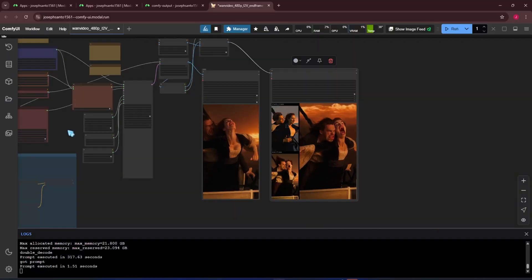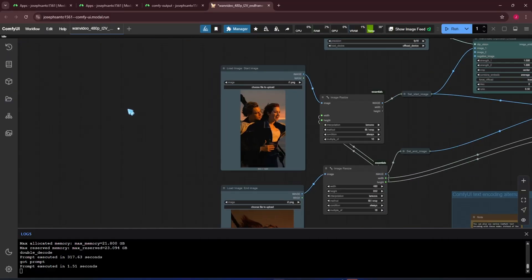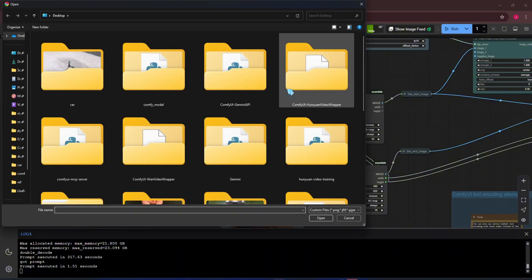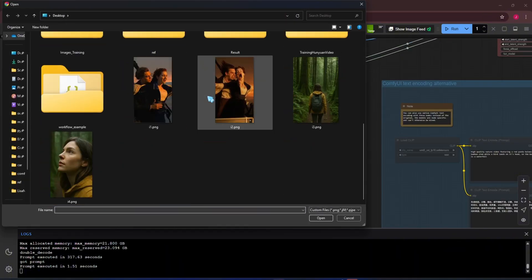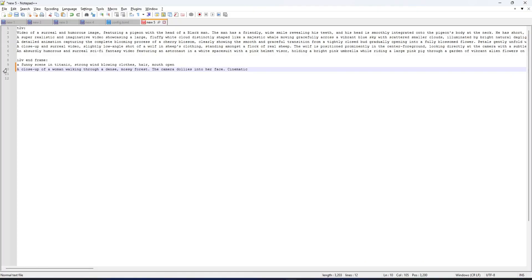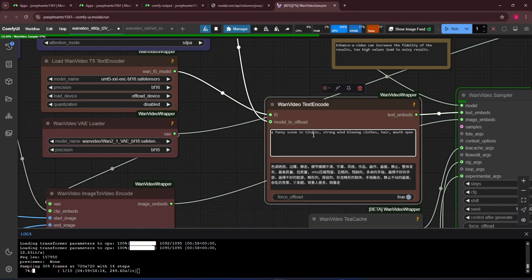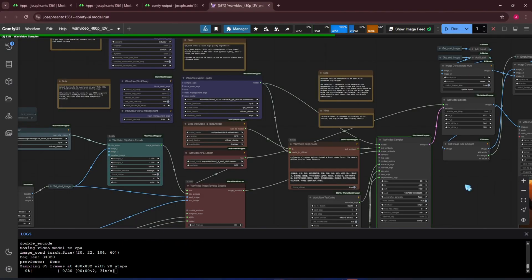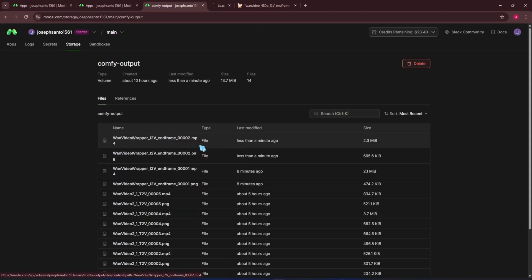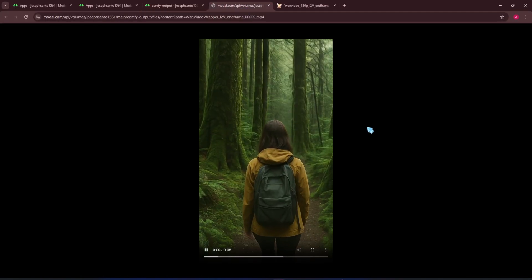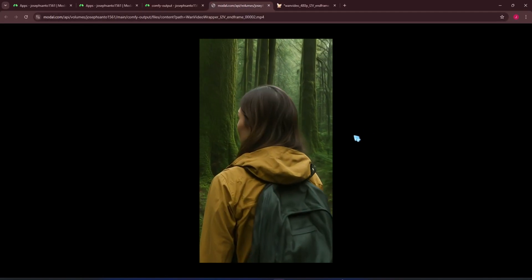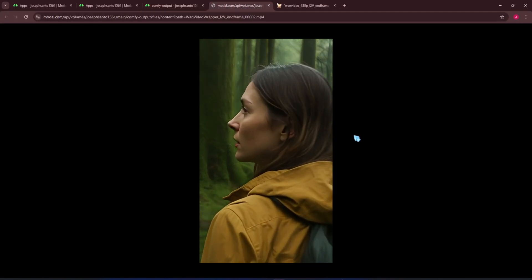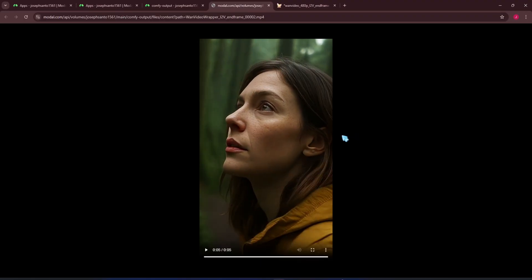Now, let's try another example. This time, I'll use a start frame and end frame generated by ChatGPT, along with a matching prompt. The result is pretty good.